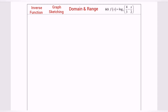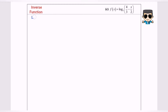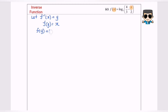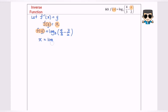Let's focus on the inverse function. Let f inverse x equal y, so f(y) will equal x. Now I'm going to substitute x with y. So f(y) will equal log base 3 of (4/3 minus y/2). Since f(y) equals x, I'm going to replace it, so x equals log base 3 of (4/3 minus y/2).